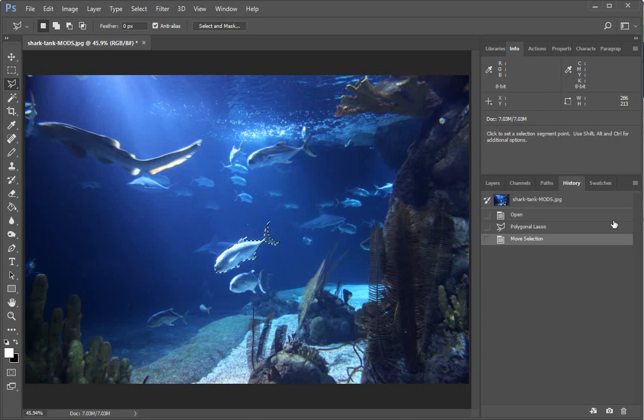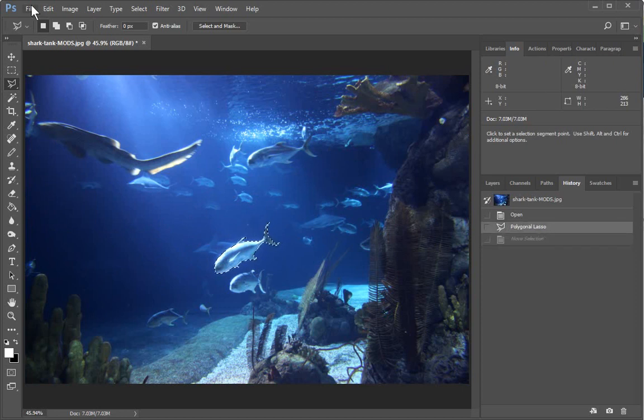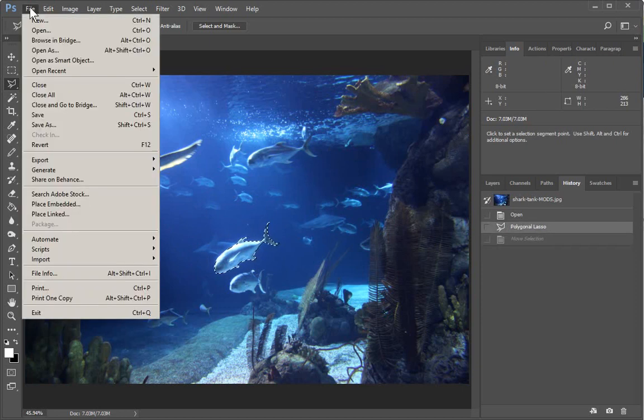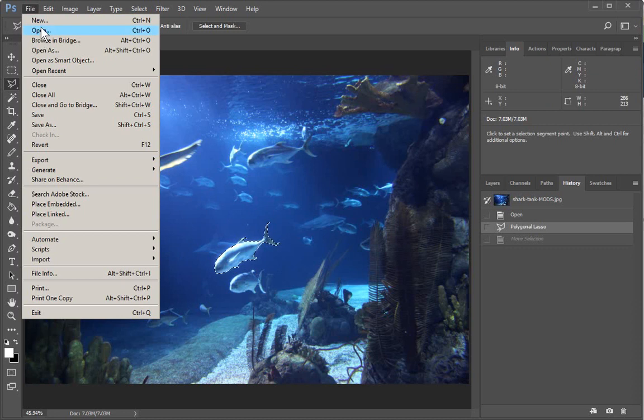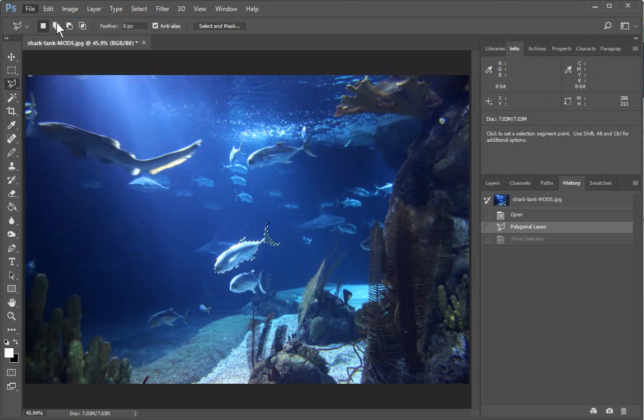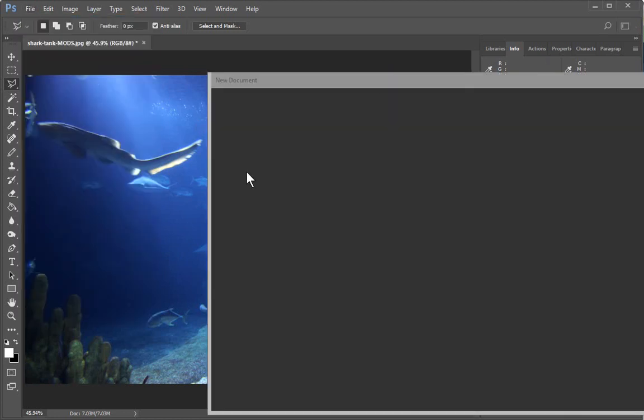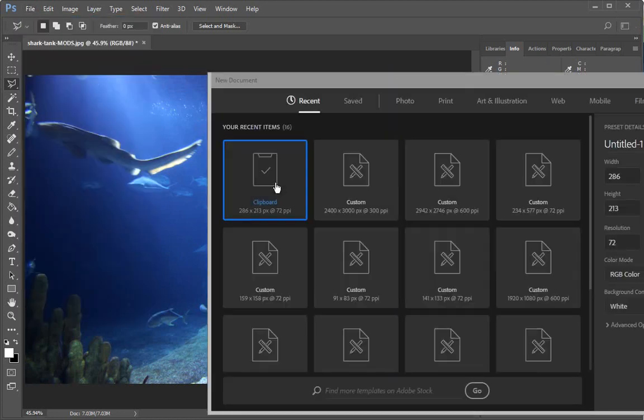And there's an additional thing that is useful, which is what if you want to move it to another file? Right? So let's just open up a new file here for example.